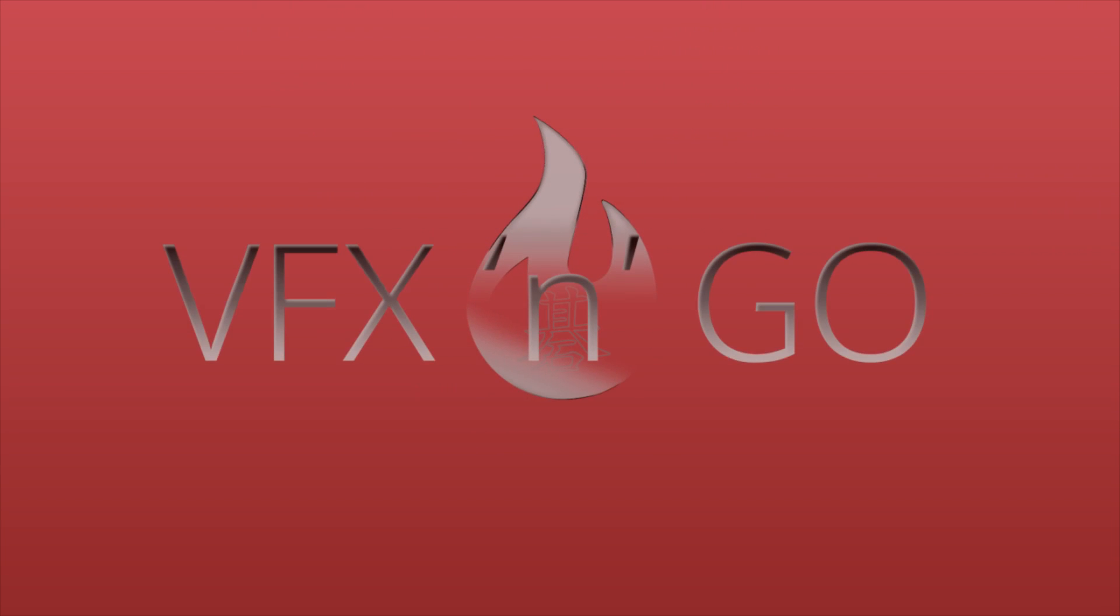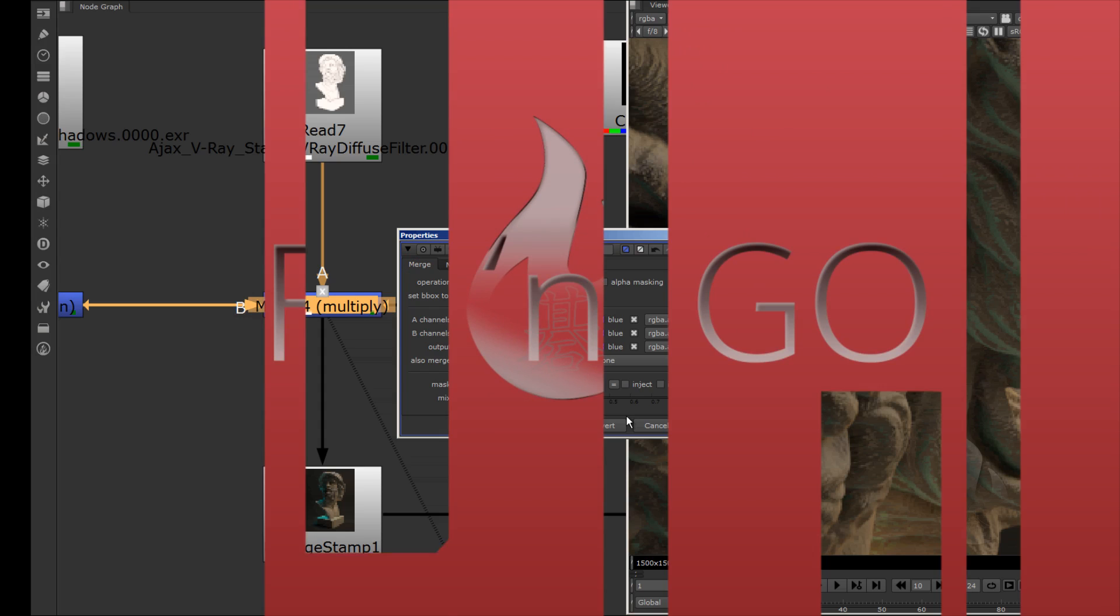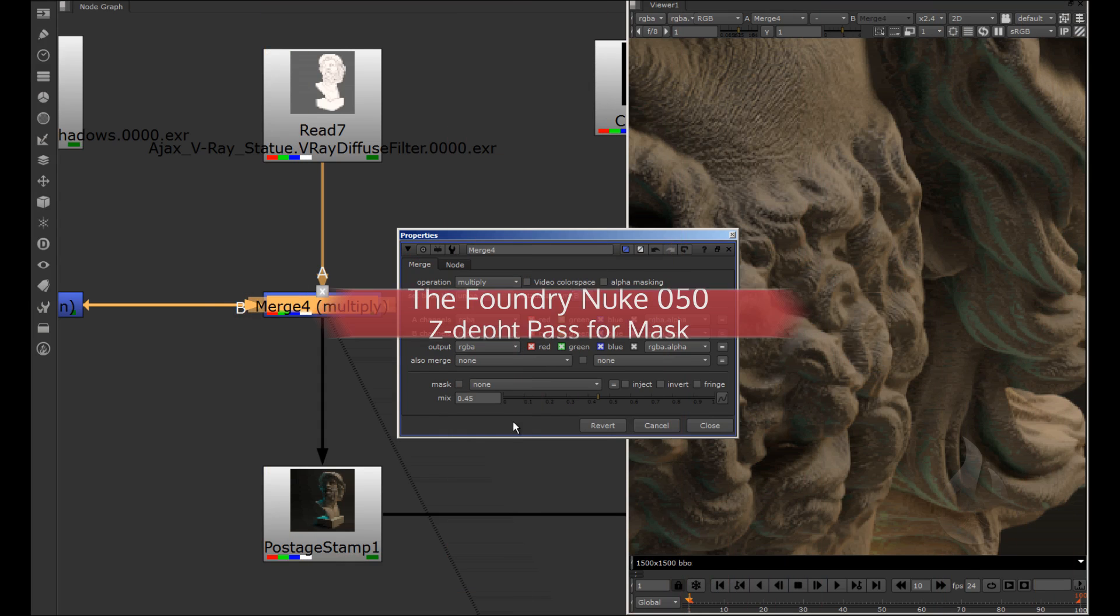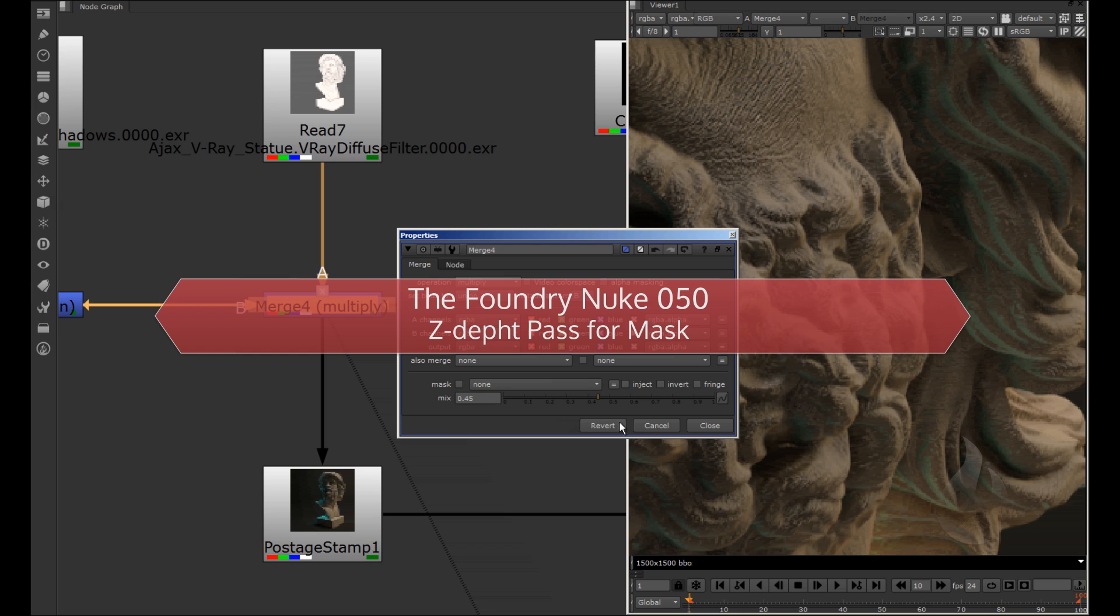Hi everybody, I am Matteo Migliorino, and in this video I talk about Nuke. Welcome back, let's start with a new lesson.